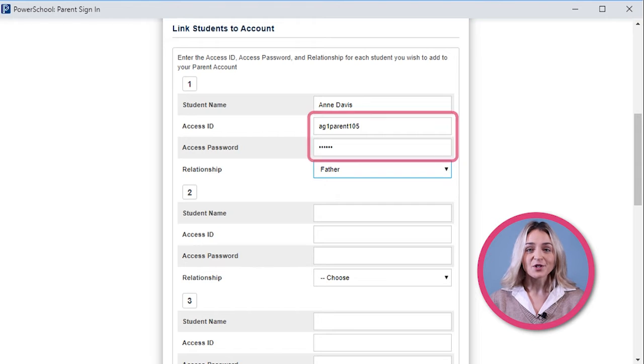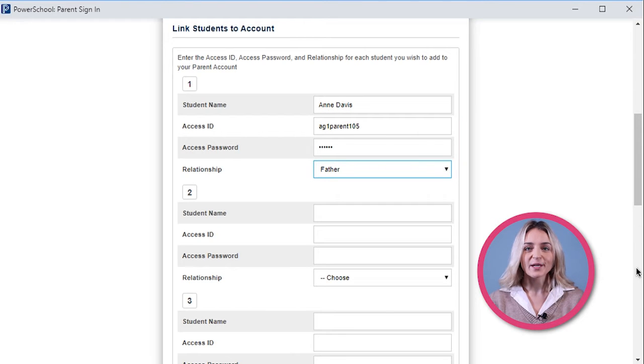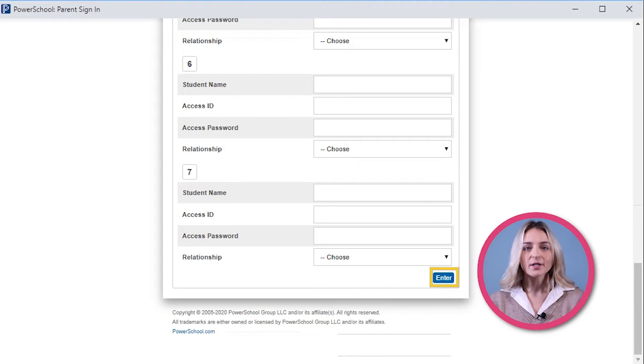After entering your student's information, you will click Enter. It's as simple as that! You are now ready to access the Parent Portal anytime to stay up to date with everything happening in the classroom.